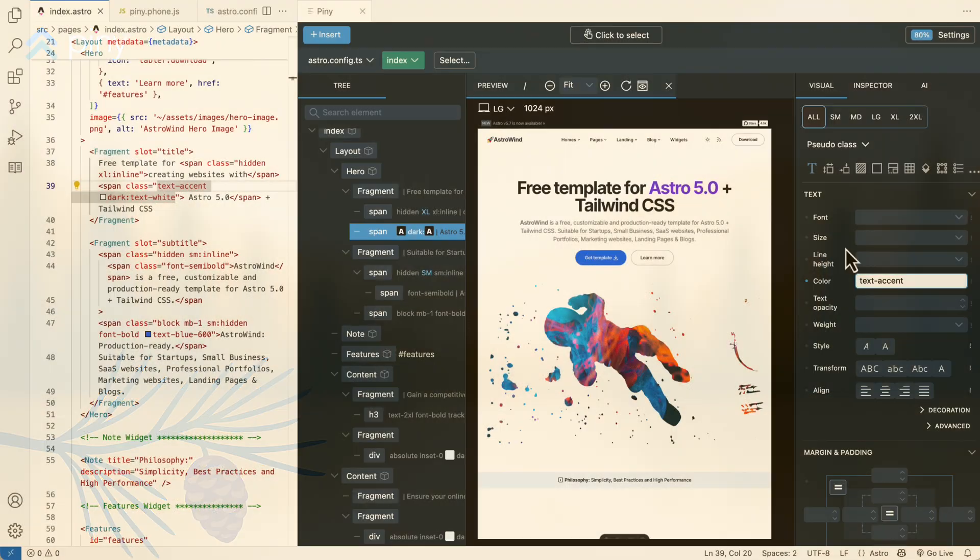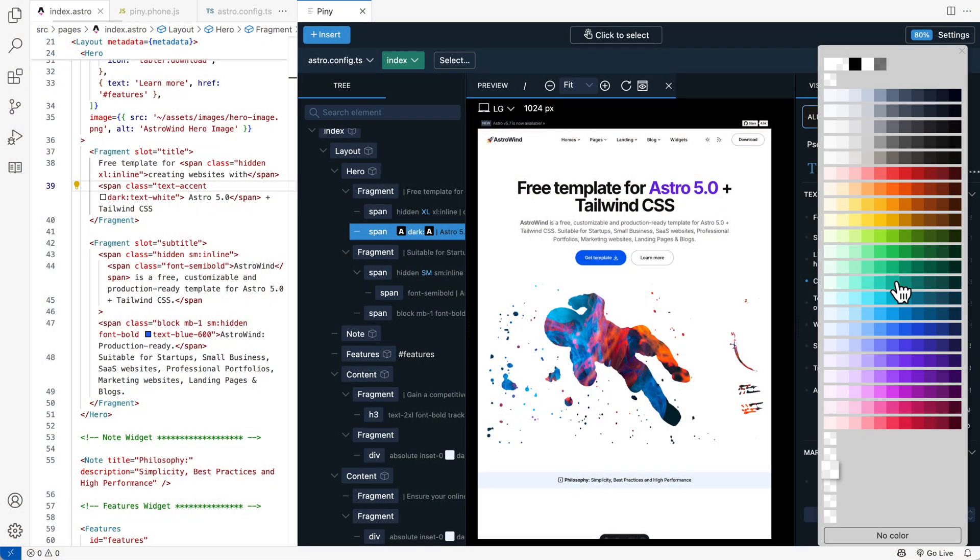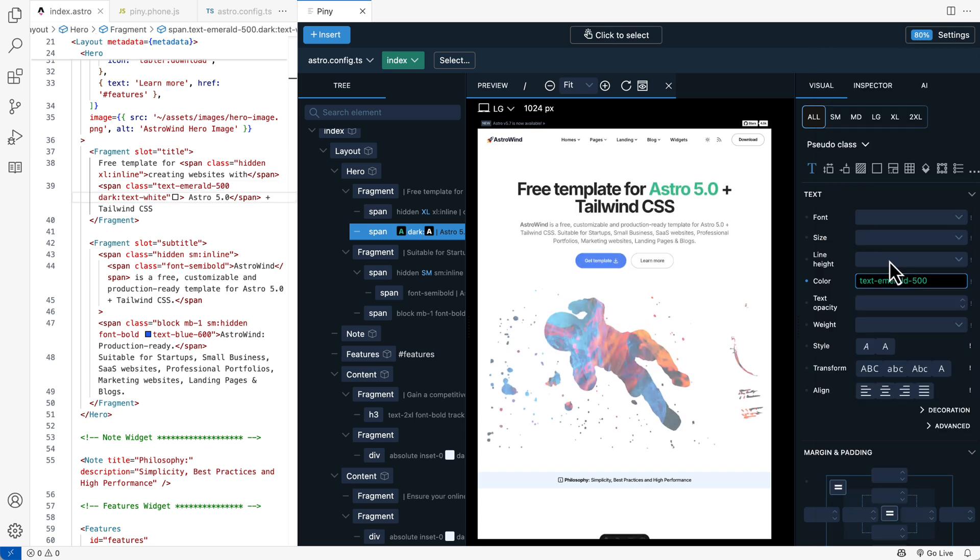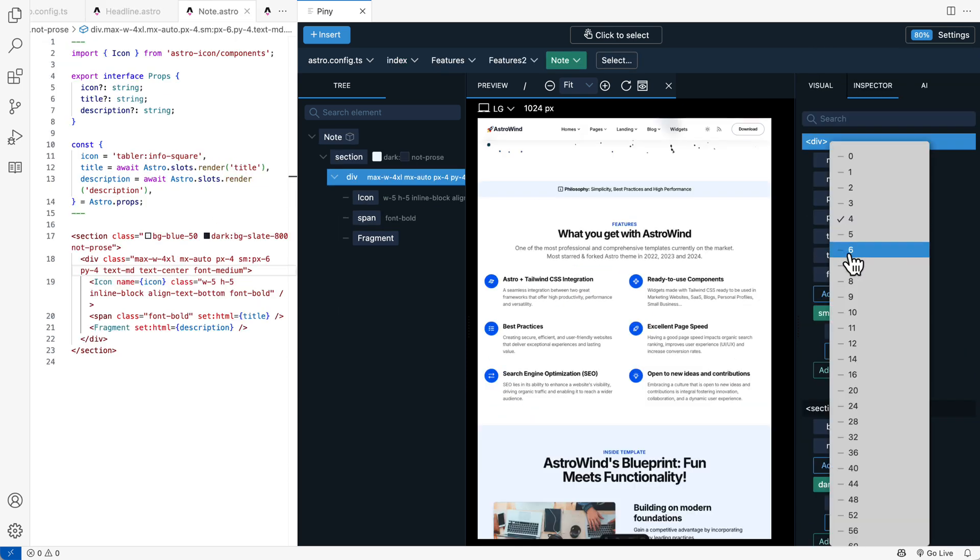Select elements directly in your code, or quickly pick them from the tree panel to style them using visual Tailwind controls and the powerful class inspector.